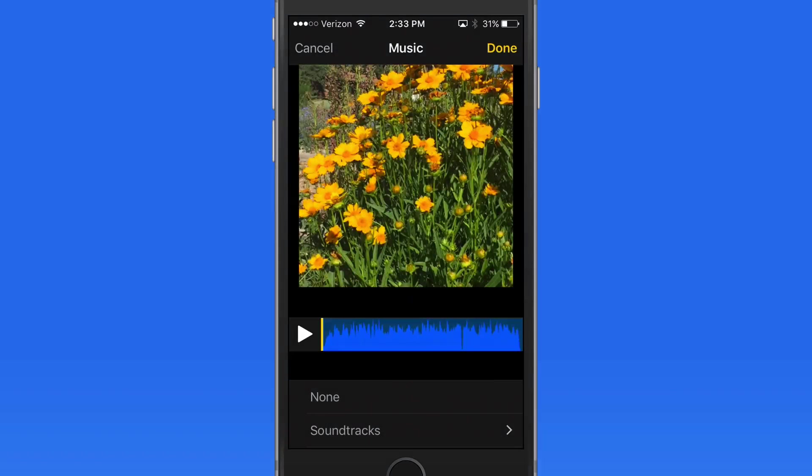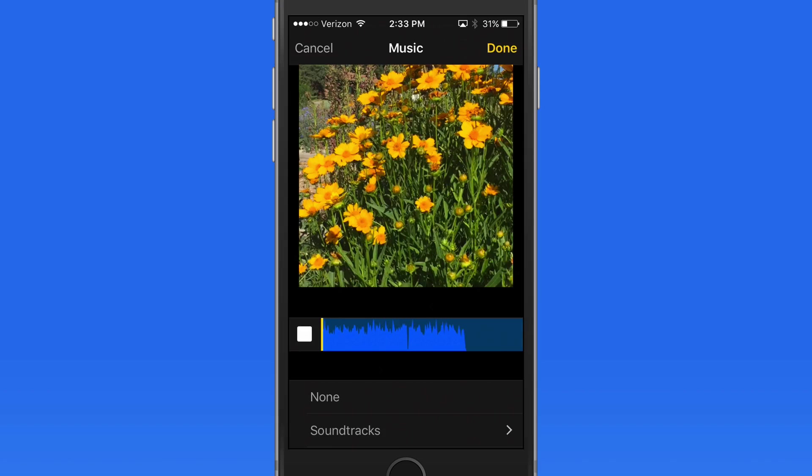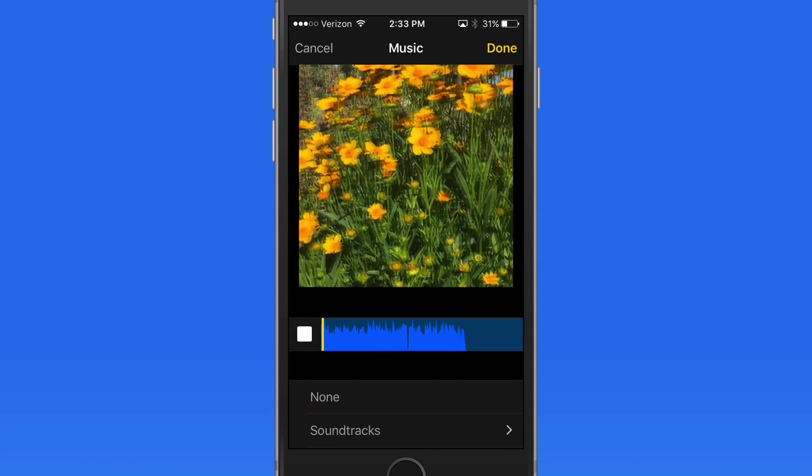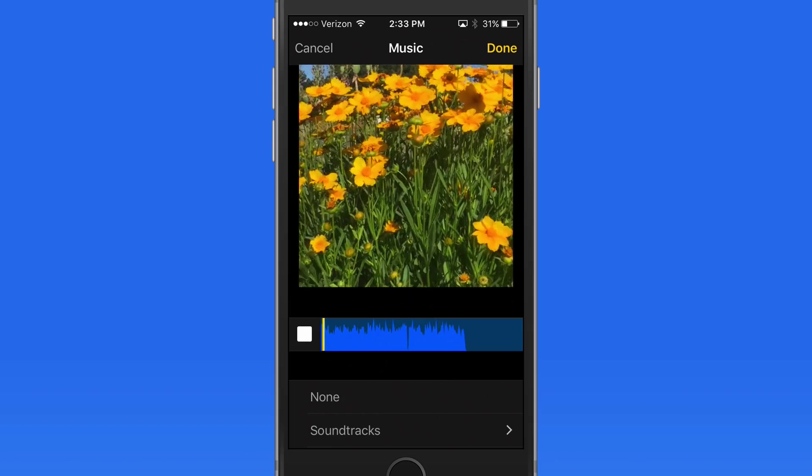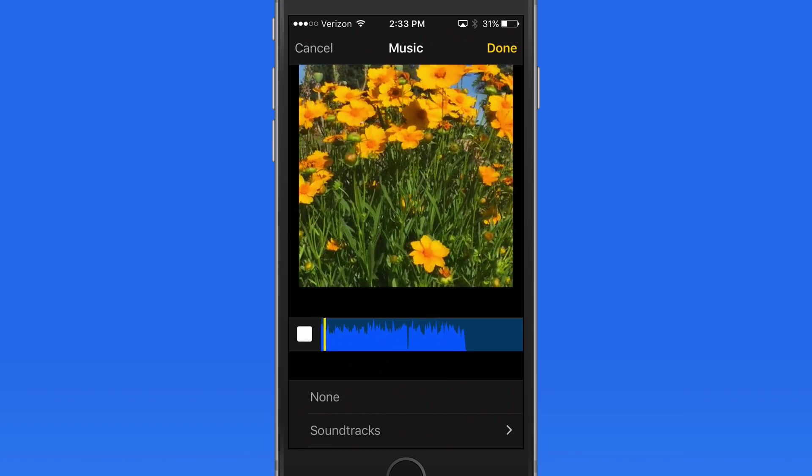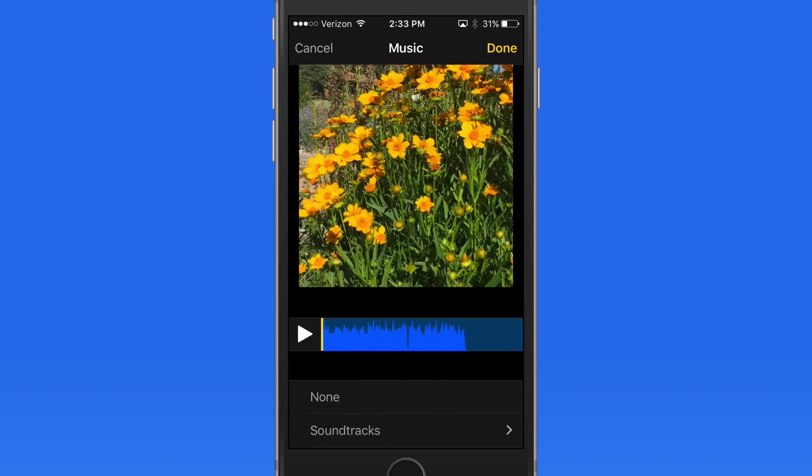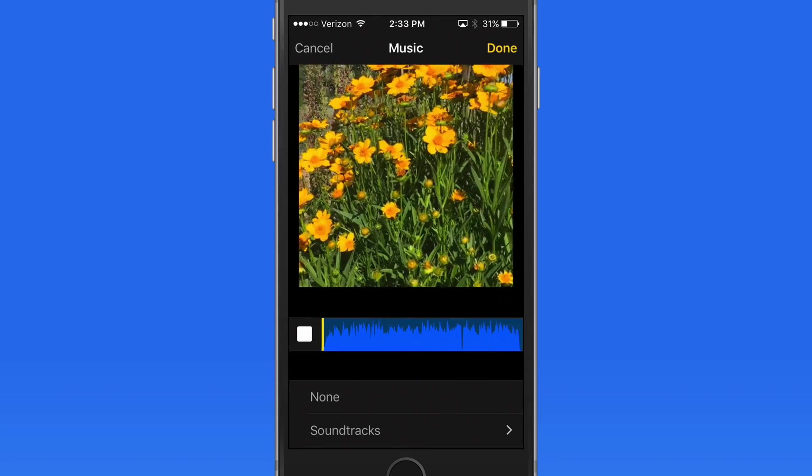Tap and drag on the audio waveform to adjust the starting point for the song. If I slide this over a little, the song is going to start at this point when the video begins. I like how this song opens though, so I'm going to go back to its beginning.